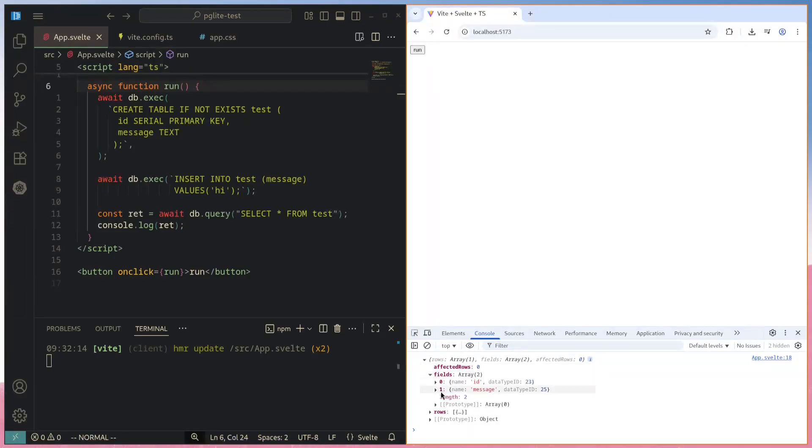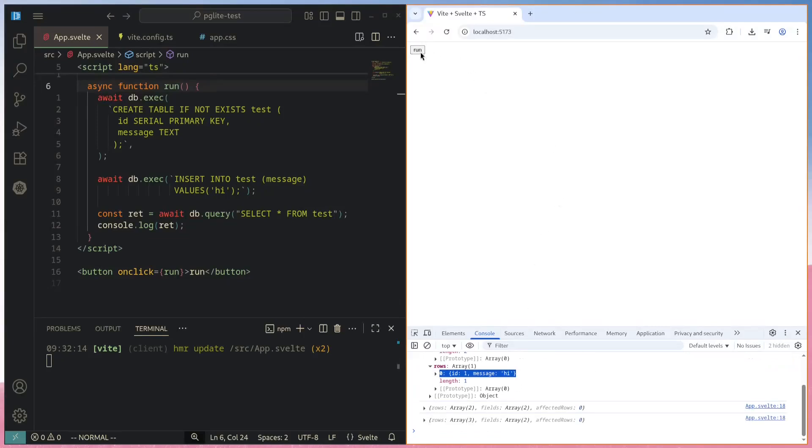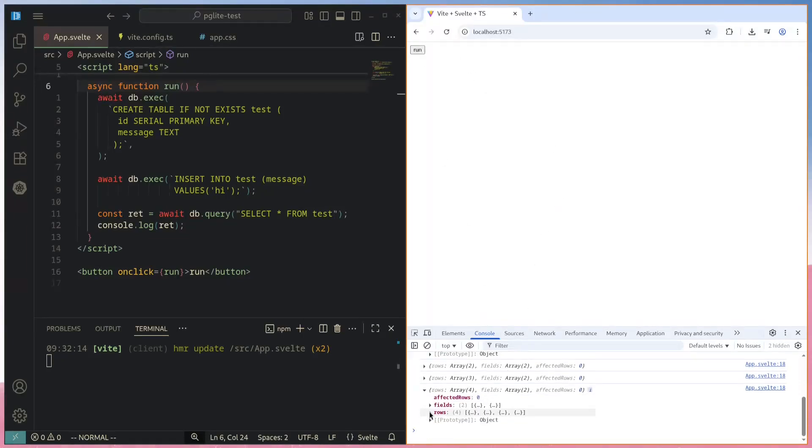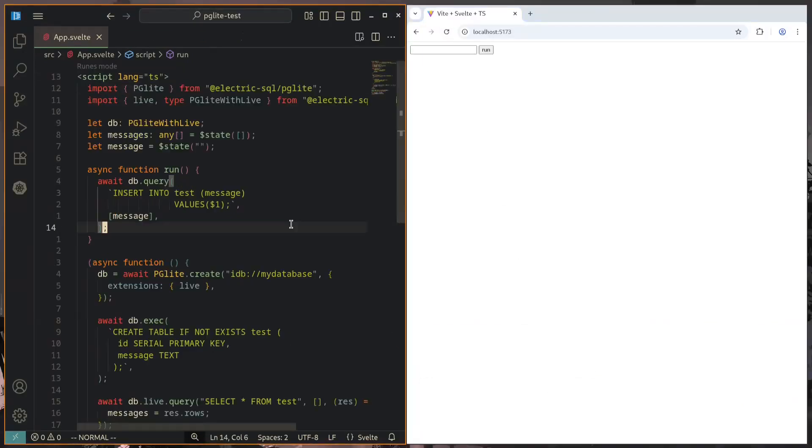we can see that we have gotten back some data. We're getting back the fields, the rows, and we can see that we have one row with one message. If I continue clicking this, we can see that we get back more rows. These are in fact already deserialized for us into JavaScript objects.